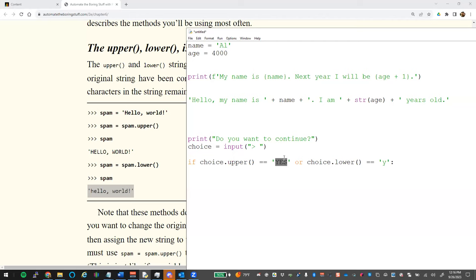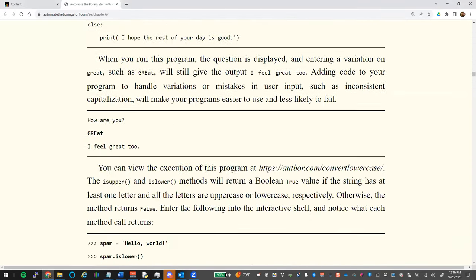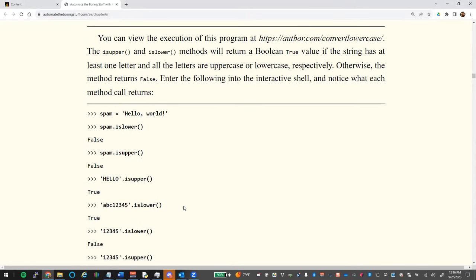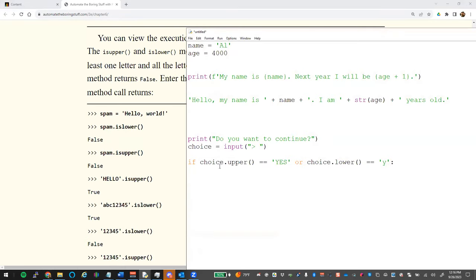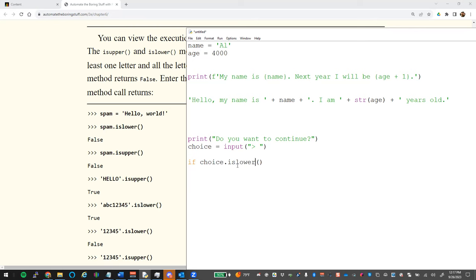We can also check case without converting. `choice.isupper()` returns True if everything they typed is uppercase; `choice.islower()` checks if it's all lowercase. So: `.upper()` and `.lower()` convert the case, while `.isupper()` and `.islower()` check the case and return True or False.